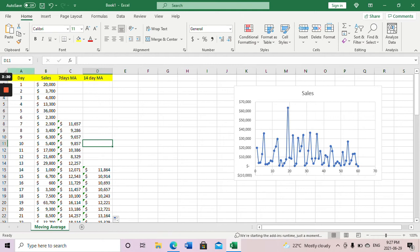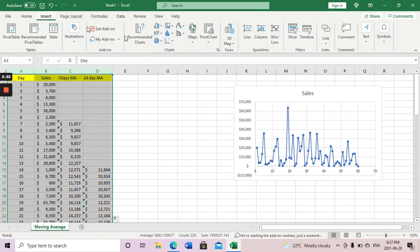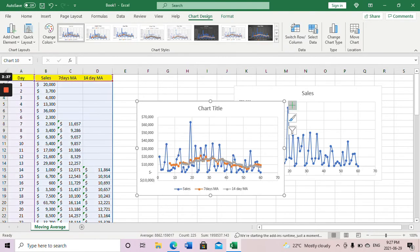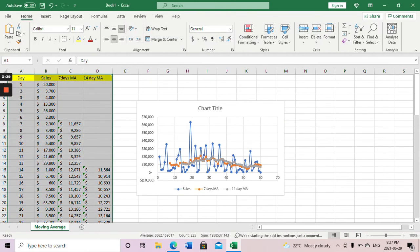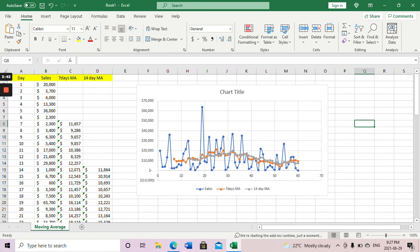Now let's plot them all together and see how they look. Go to Insert and look at the chart now. The original data curve is there, the seven day moving average is the red curve which is smoother, and the fourteen day moving average is even smoother, shown in gray.